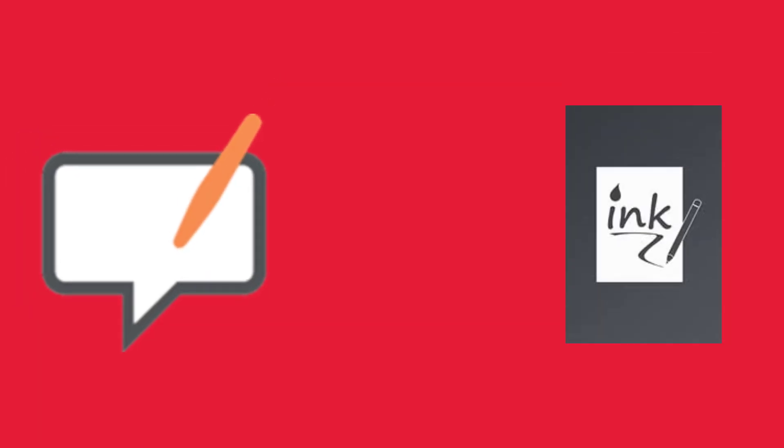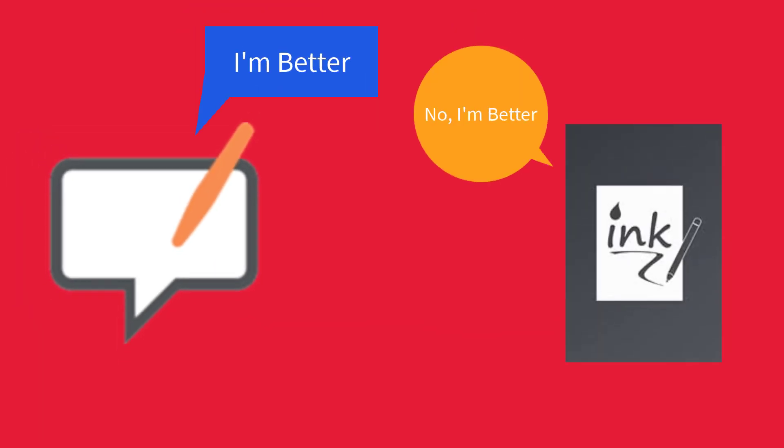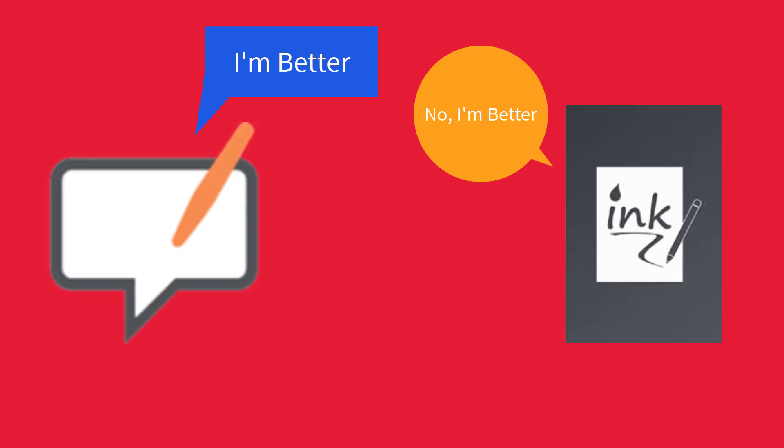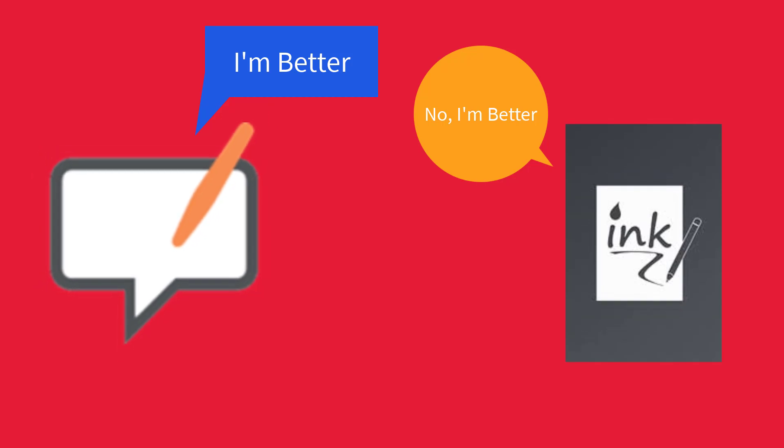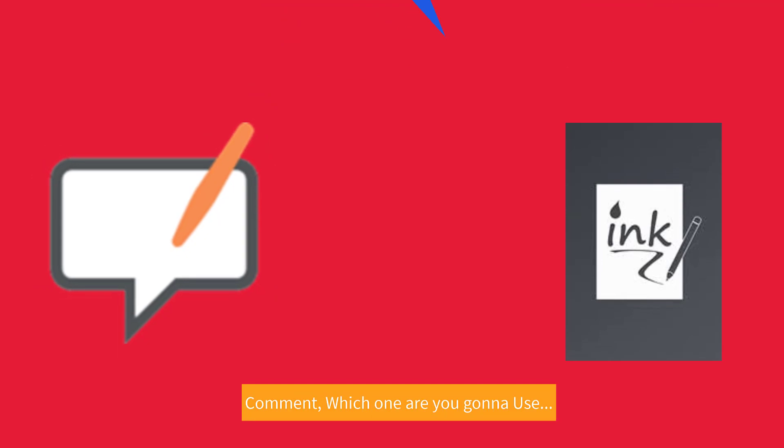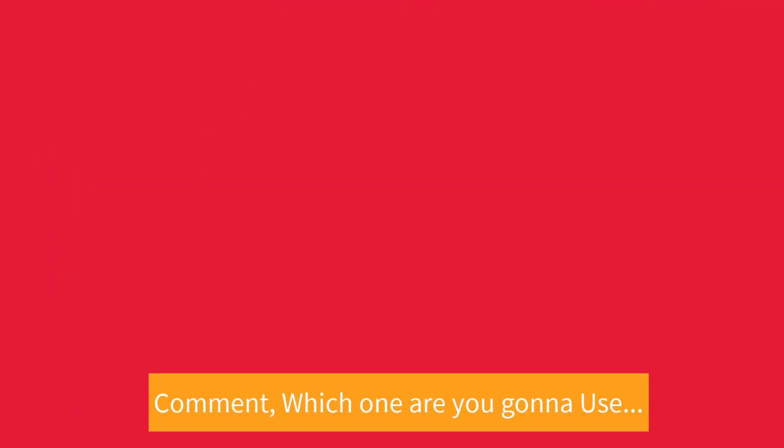One thing to mention, both Inkodo and OpenBoard are free, but Inkodo has a Pro Pack also. If you need, you can purchase that later on, but the free version is powerful enough to work with. Here, we are using free version of Inkodo. Don't forget to comment on which you are gonna use.